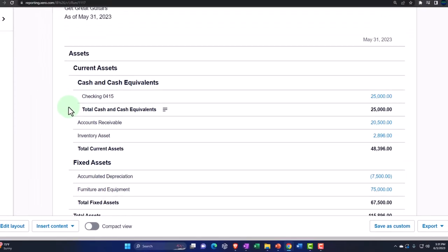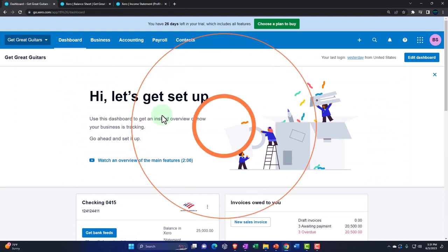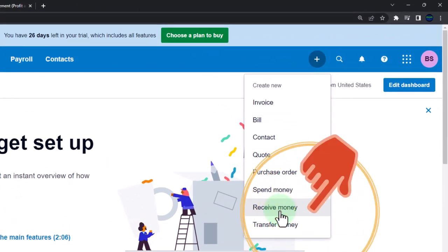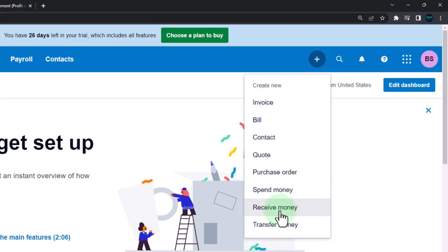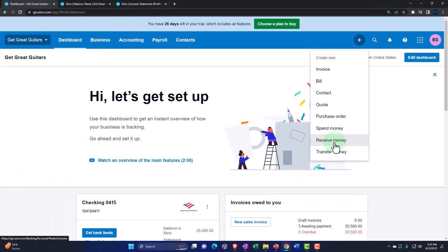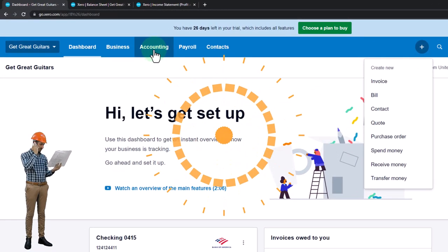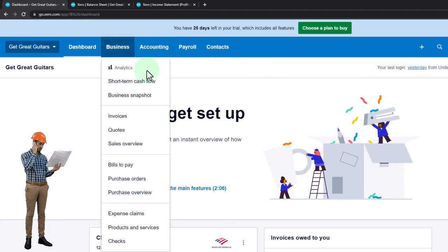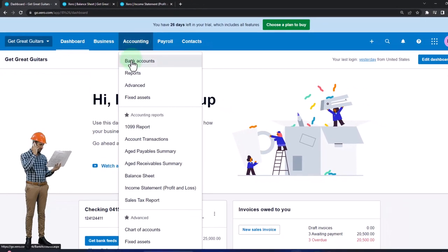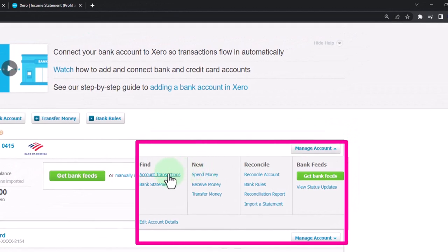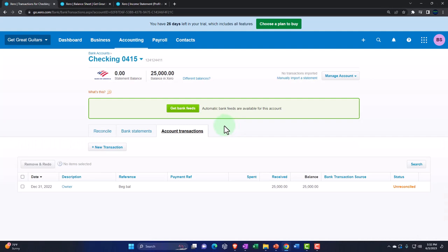To record these, both are going to be deposits. When we enter a deposit we could use a receive money form, or with bank feeds on you might add it through the bank feeds. We'll discuss bank feeds in another section. Another way is to enter directly into the registers. Let's go into the register: Accounting, then bank accounts, then the checking account. Go to Manage Accounts, then Account Transactions — we get a register-style view.